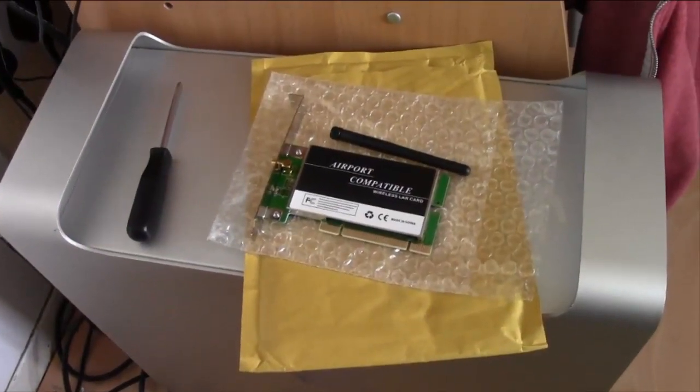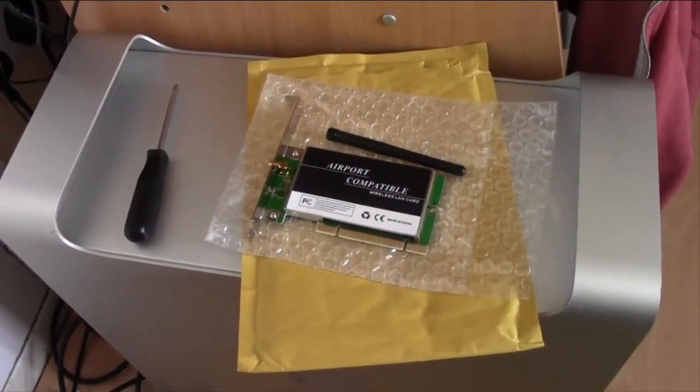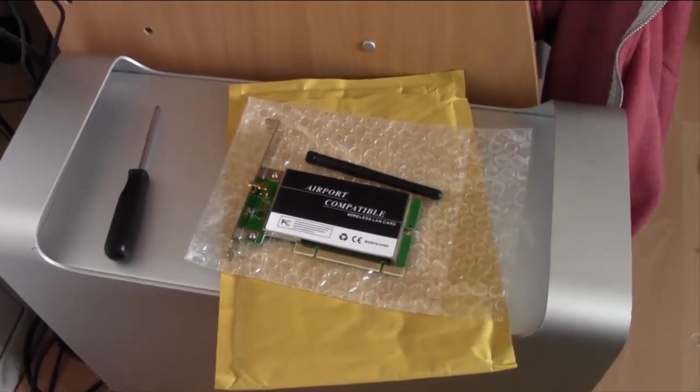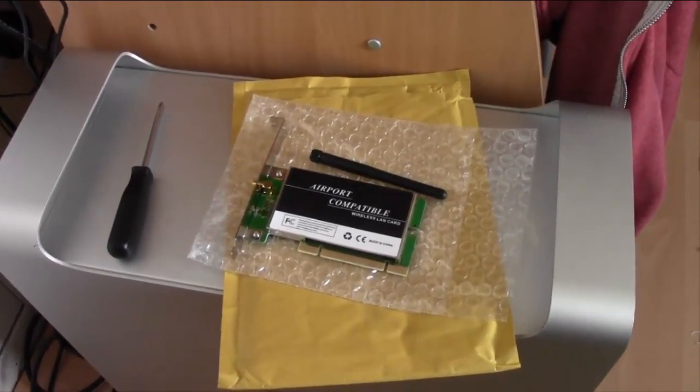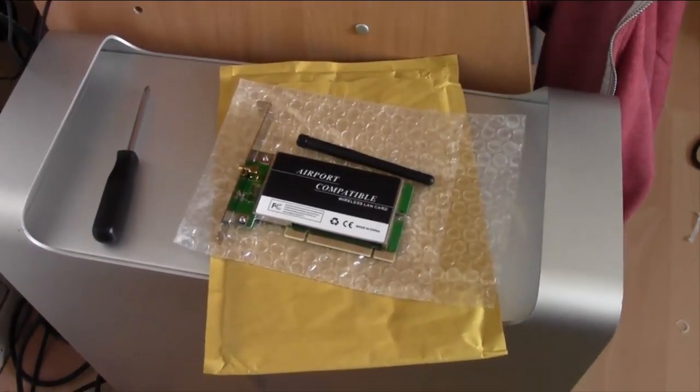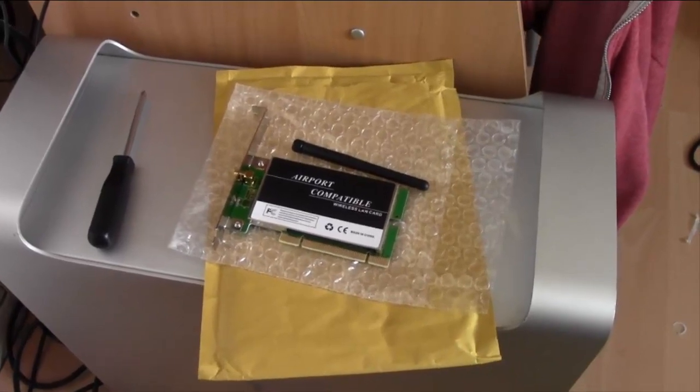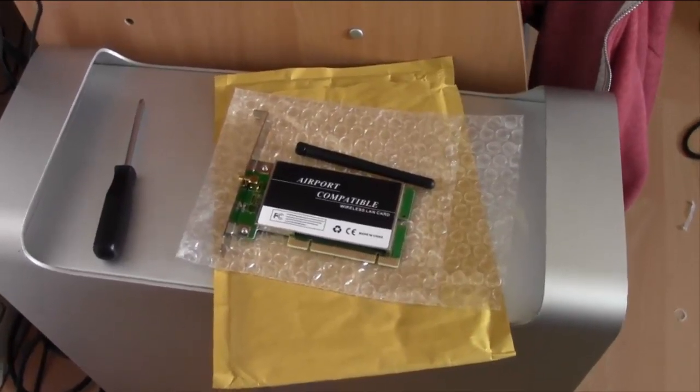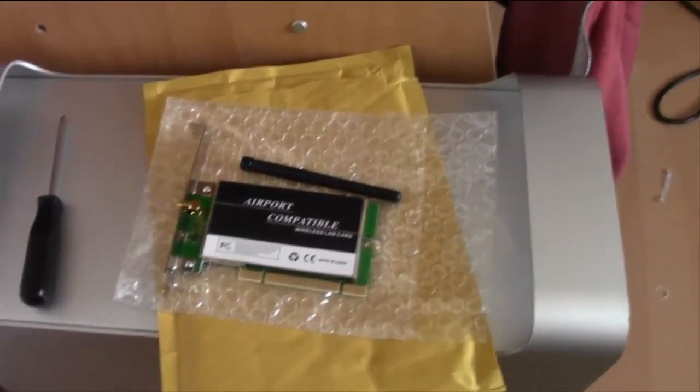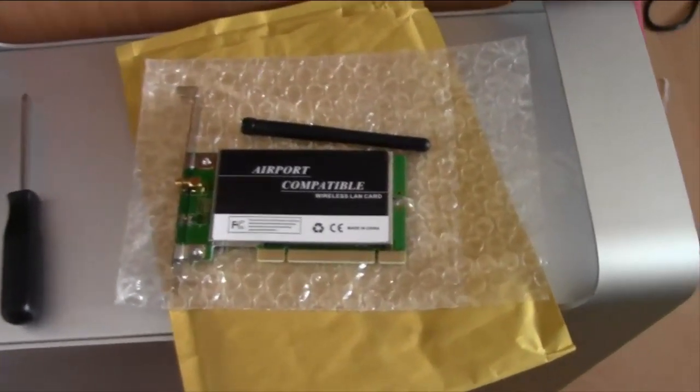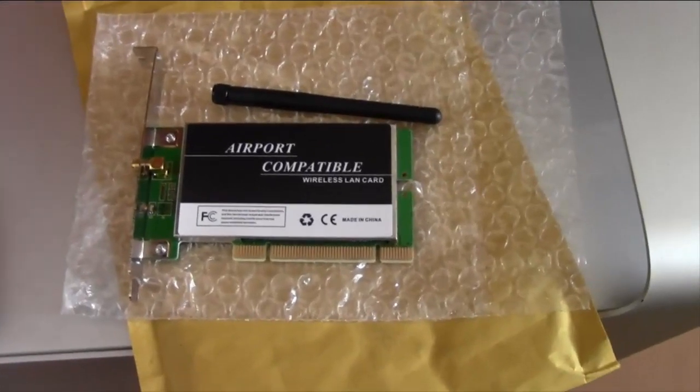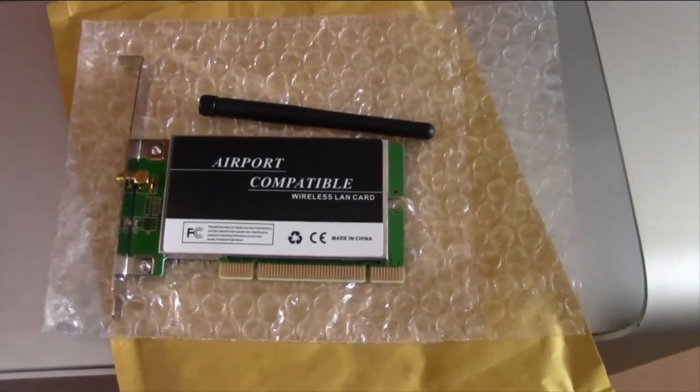I'm going to do my second upgrade which is putting in an airport card into my Power Mac G5. It's not a real airport card, it's a copy or a clone or whatever you want to call it.